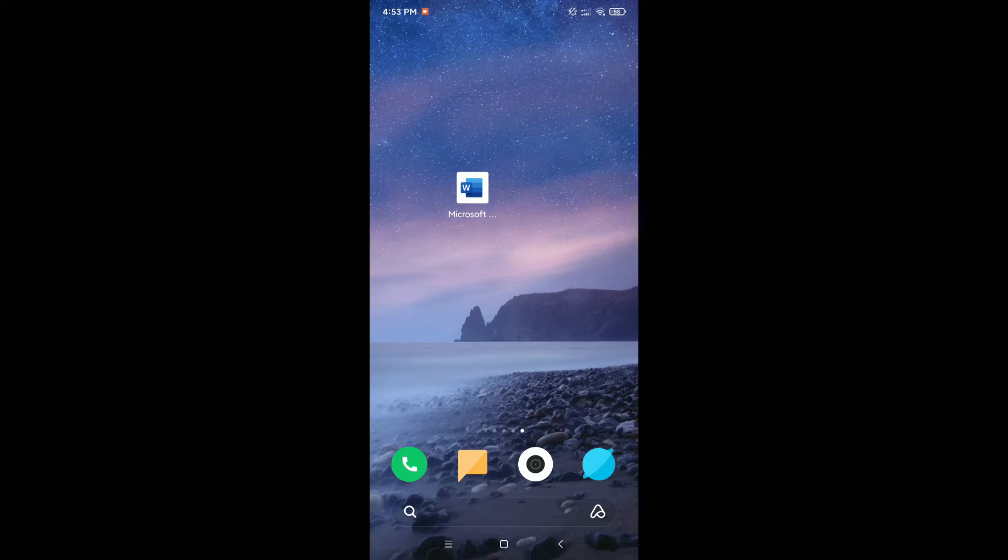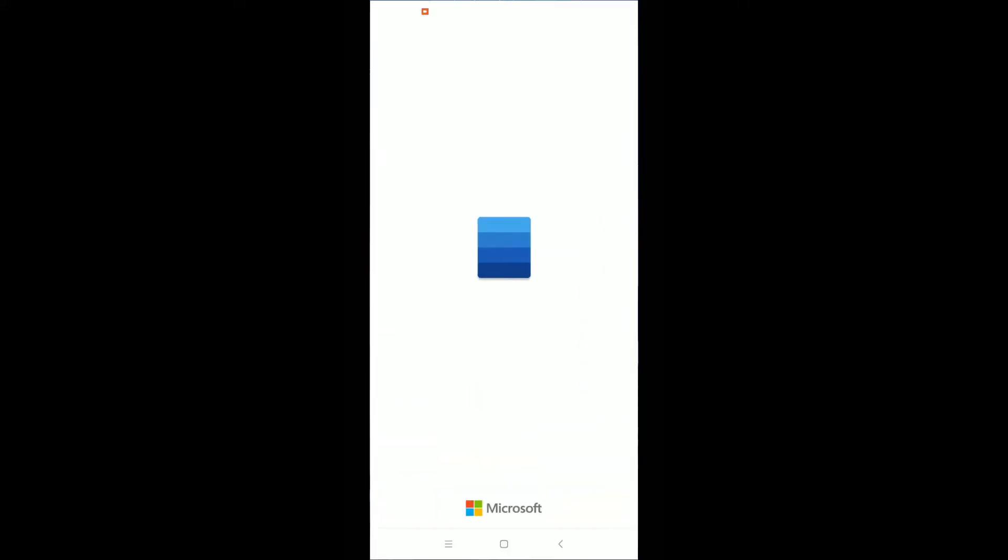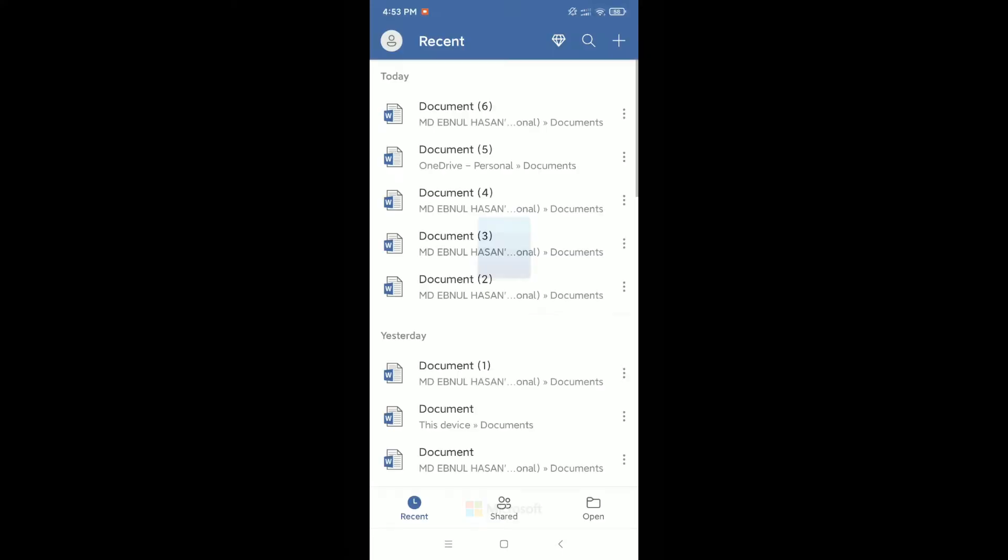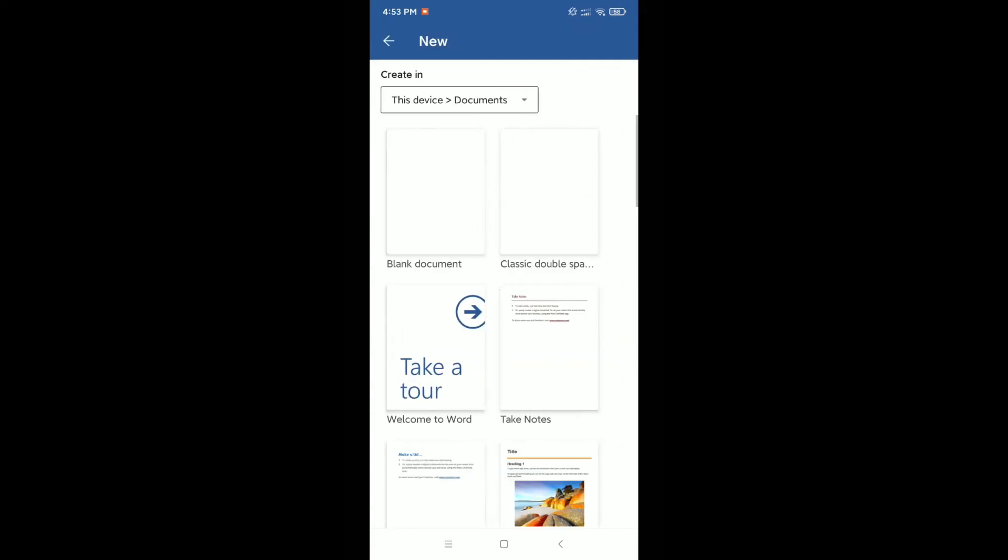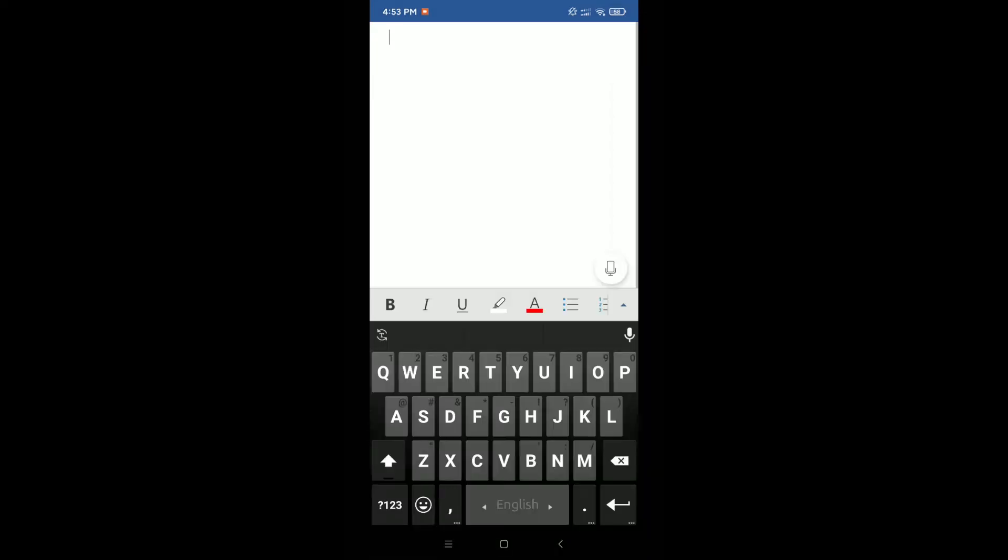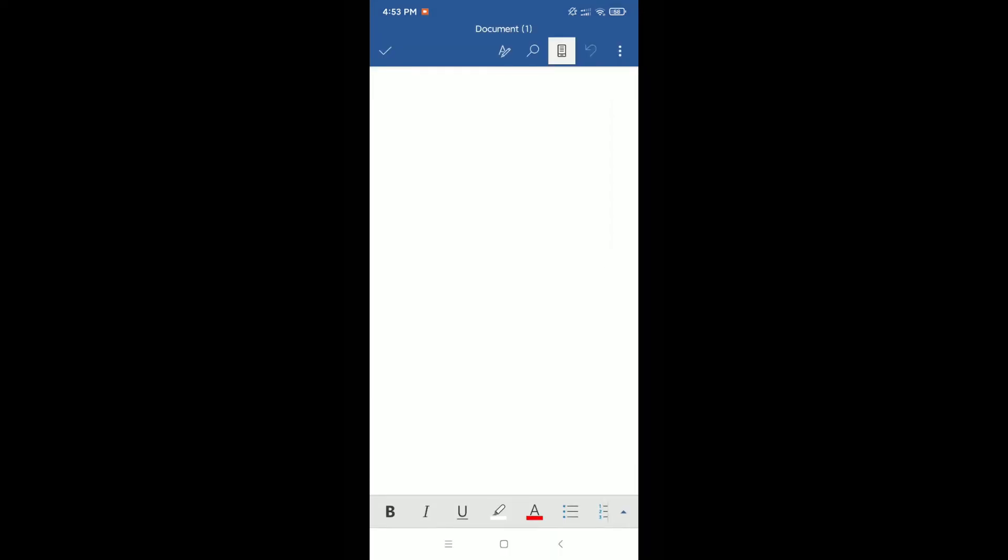First you need to open your Microsoft Word application, then you need to click on the top right corner plus icon, then open a blank document file. Now if you want to create a bulleted list, click on the bottom right corner.